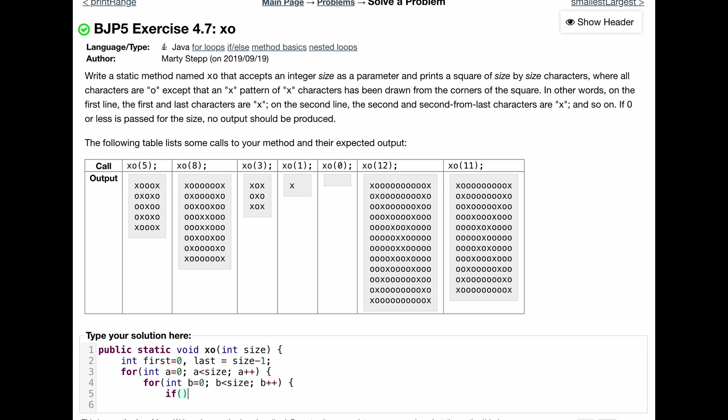So the first thing that we're going to check, because the first thing we're going to want to do is print out our X for the first line. So we'll do if, and this is running through our entire columns from left to right first. That's what the inner for loop does. If our first is equal to our B, meaning that we're in row zero and we want to print out index zero, we're going to be in here.